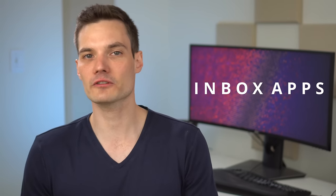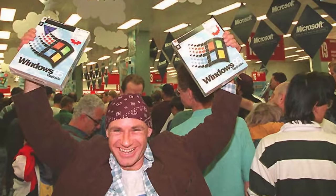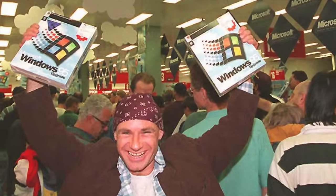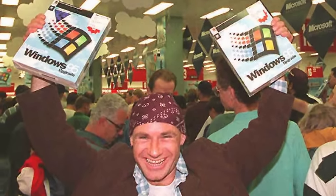A lot of the value from an operating system comes not just from the core OS capabilities but also from all the different apps that are included. At Microsoft, we refer to these as in-box apps because they come in the box with the OS even though you don't really get a box anymore, but the terminology has stuck around.